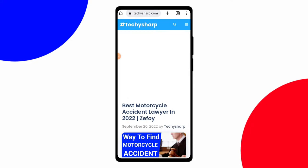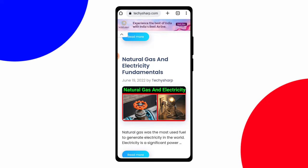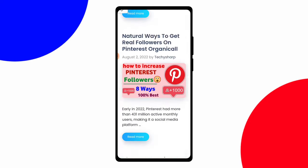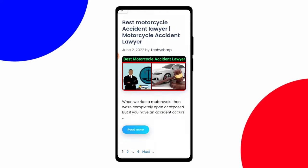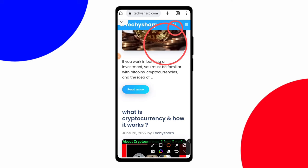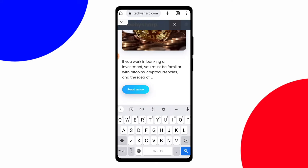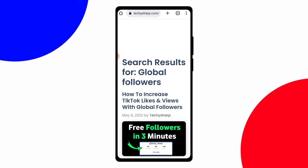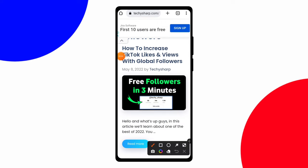After clicking on the techiesarp website you will enter the site. First, scroll the website up and down two or three times so it works better on your device. After scrolling, you will see a search option in the top section — click on it and type 'global followers'. When you search global followers, you will see an article about how to increase TikTok followers with global followers.